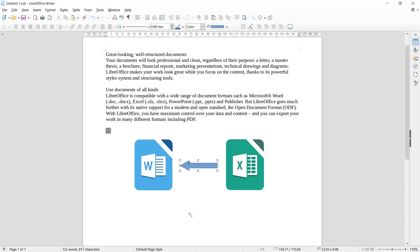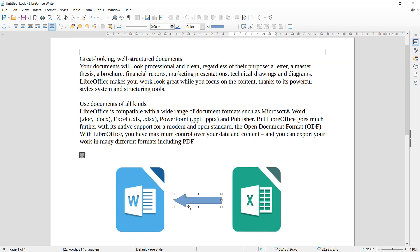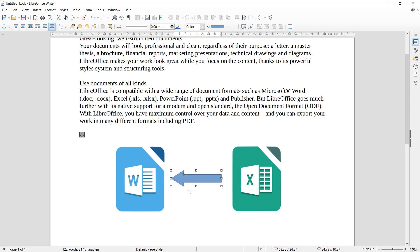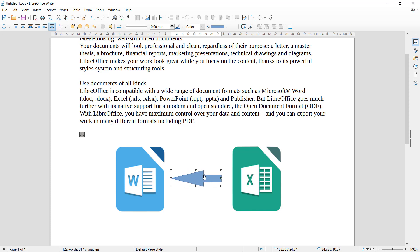You also can change distance and height by clicking at this point. In here you can change distance and height. You also can change for arrow size in here. It will be automatically changed.